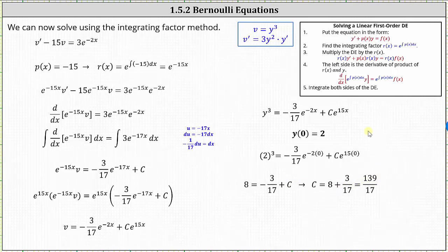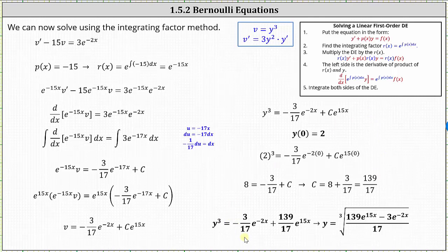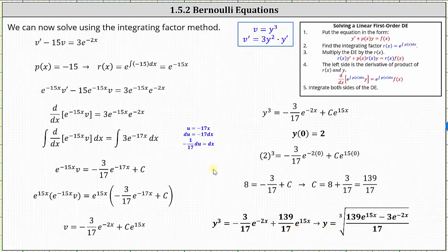So now we're almost done. We now know y cubed is equal to negative 3/17ths e to the power of negative 2x plus 139/17ths times e to the power of 15x. The final step to solve for y is to take the cube root of both sides, giving us y in terms of x. I hope you found this helpful.